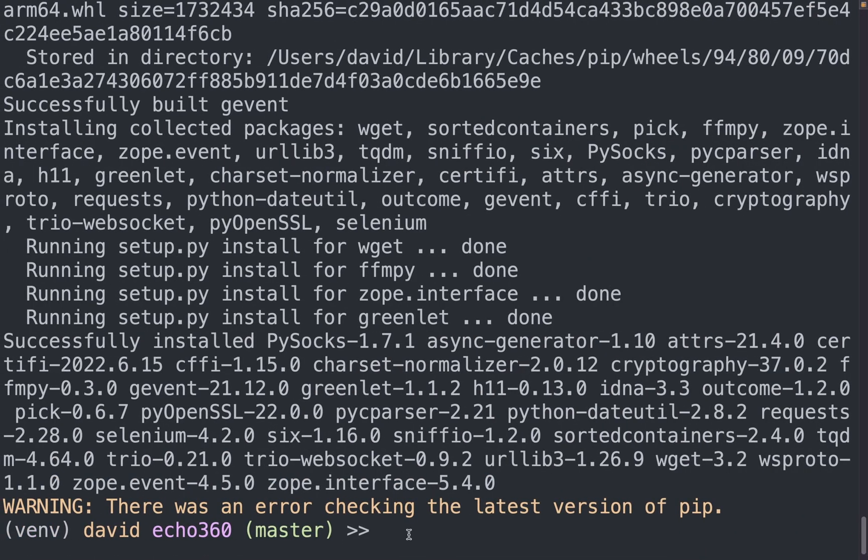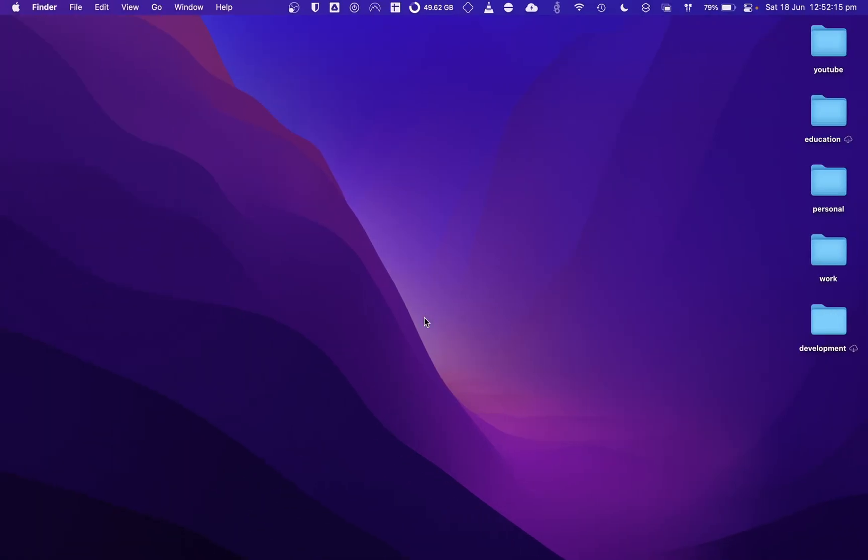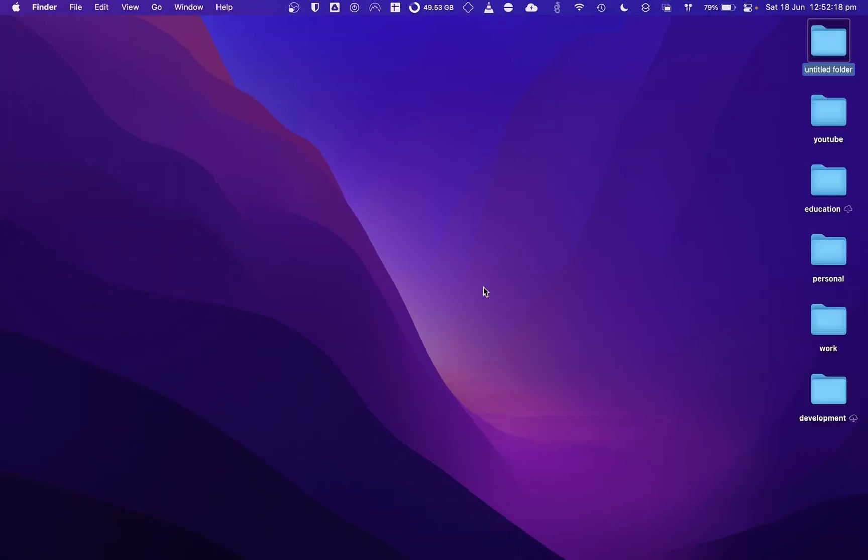And so the next step now is to create a directory where we put all the output files. What I'm going to do is just create a new folder on my desktop and name it RA lectures.